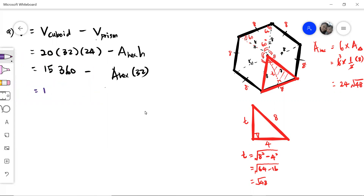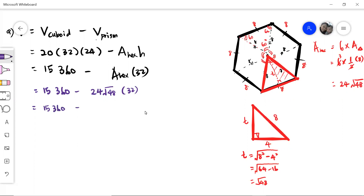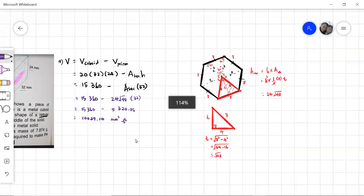This gives us 15,360 minus the area of the hexagon — 24√48 — times 32. Using the calculator, 24 times the square root of 48 times 32 gives us 5,320.86. So after we minus that from 15,360, our answer is 10,039.14 cubic millimeters. That is our answer for part A.